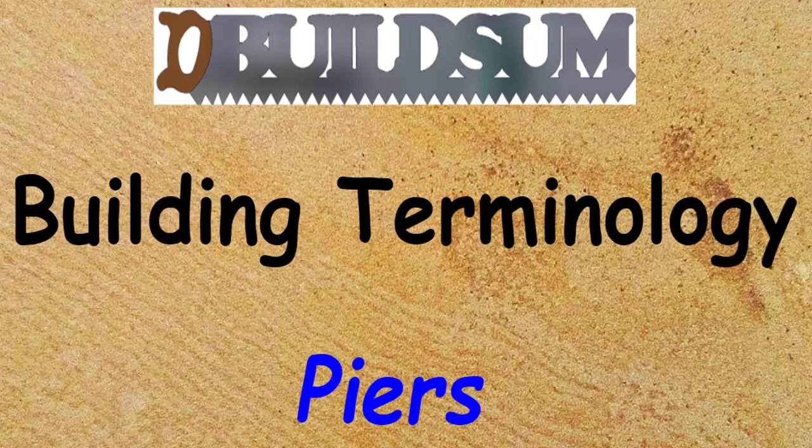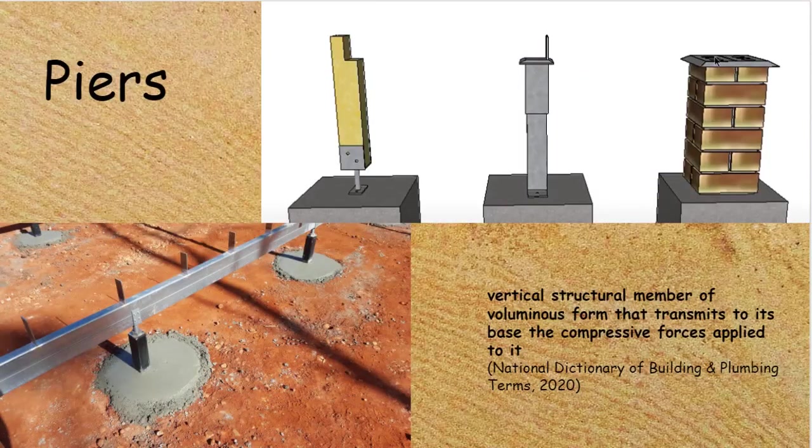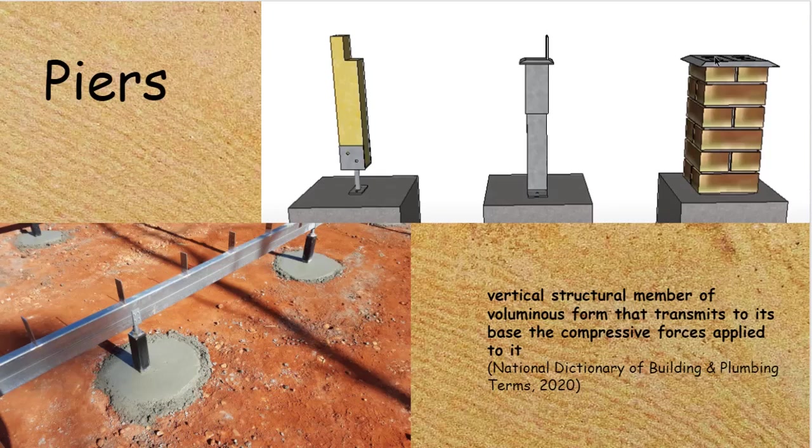This time on building terminology, piers. Piers are defined as a vertical structural member of voluminous form that transmits to its base the compressive forces applied to it.